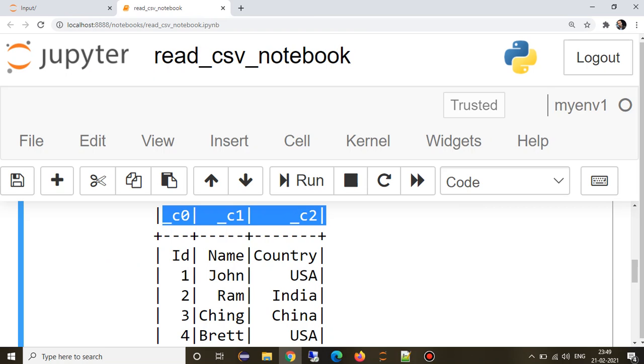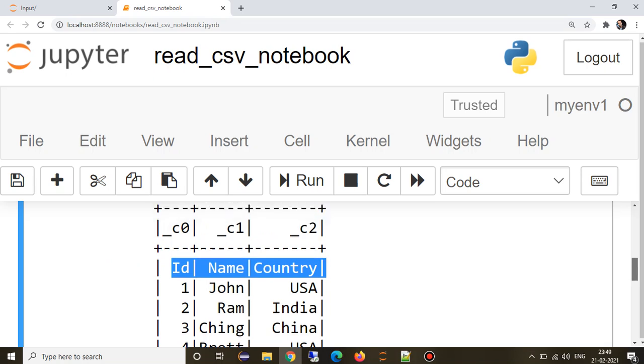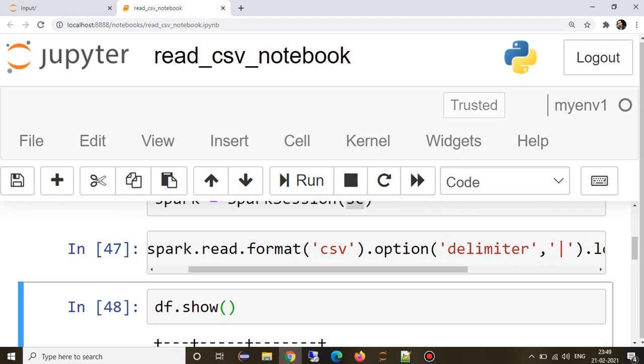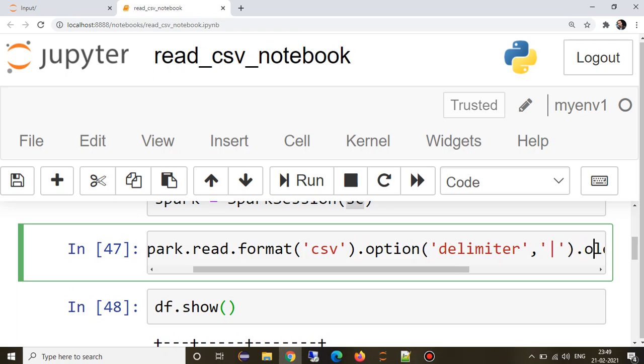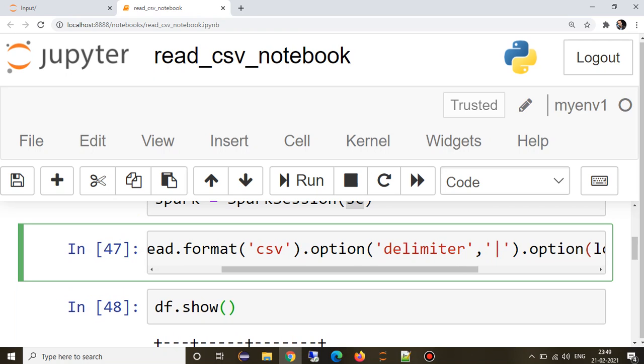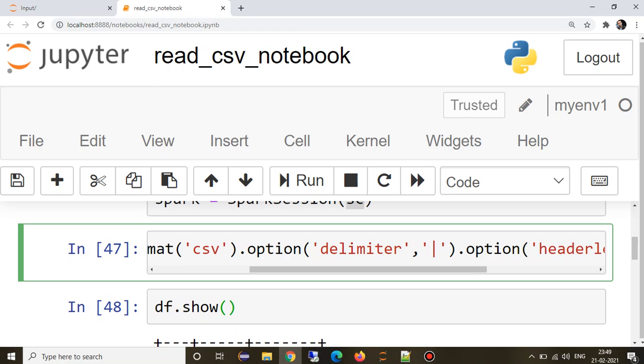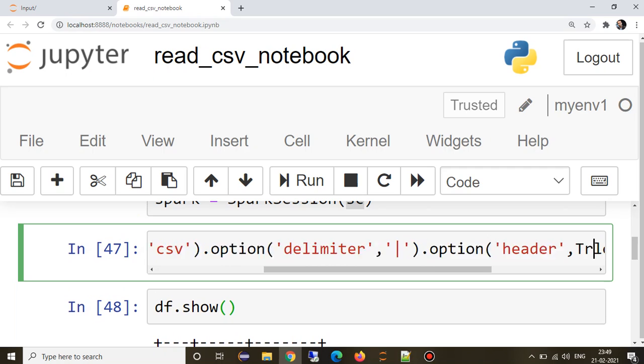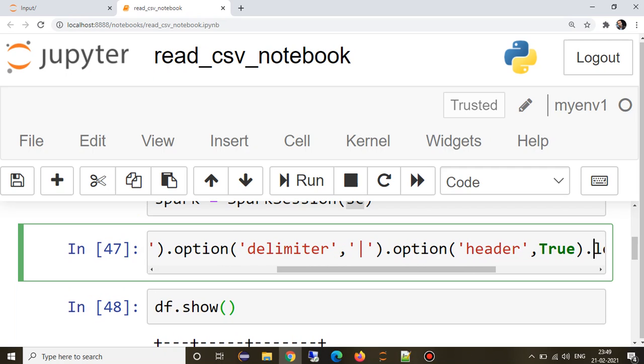We actually need this as column names because this is part of the schema. If you want to tell Spark that this file contains header, you just need to provide a boolean variable which is header true, which will say yes, the file first row is nothing but the header.